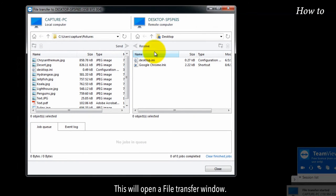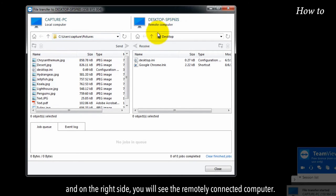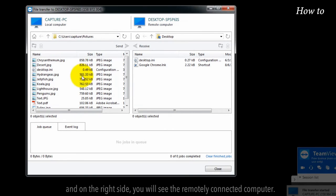This will open a file transfer window. On the left side you will see your local computer and on the right side you will see the remotely connected computer.